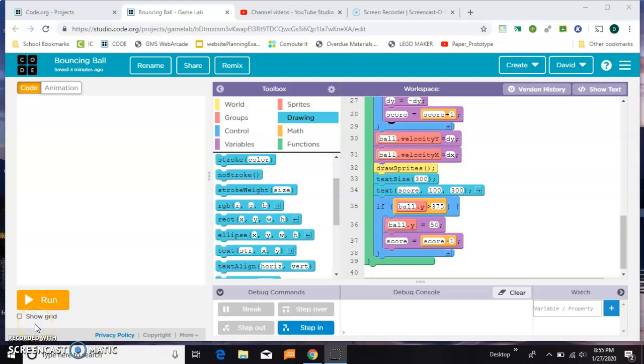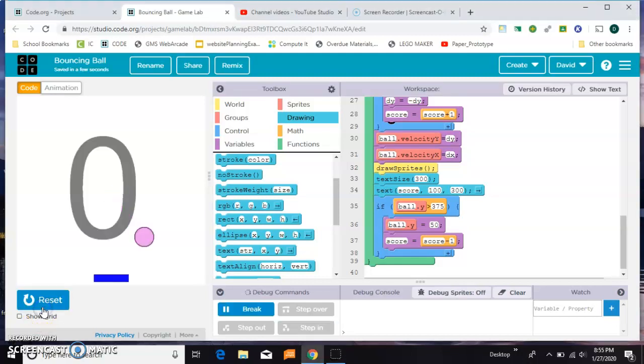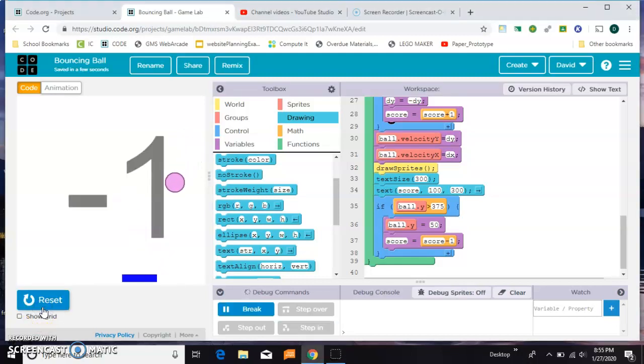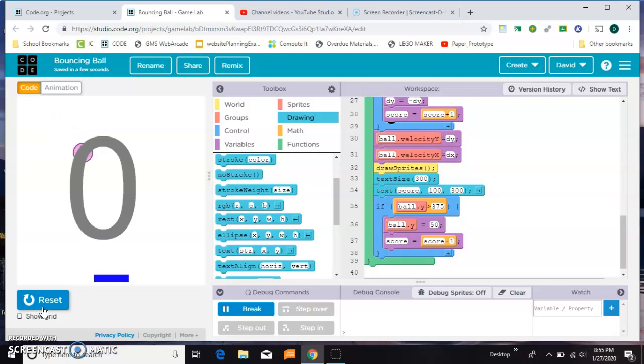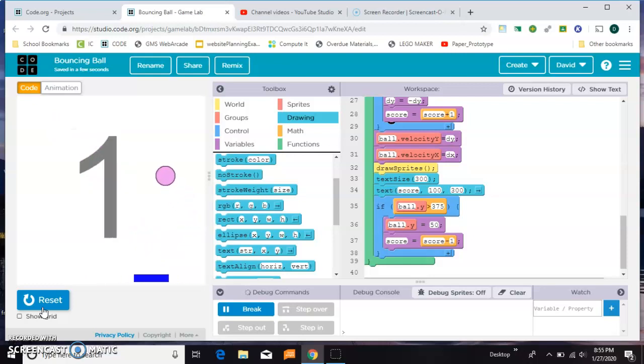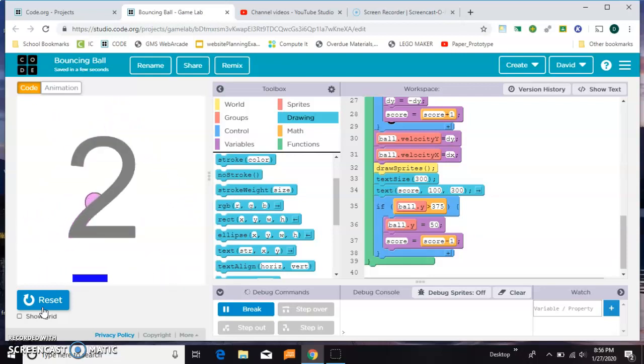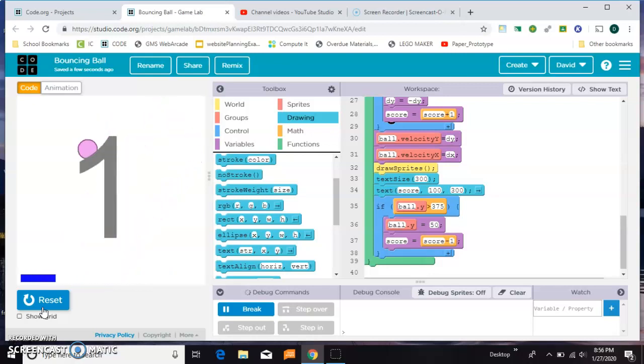I'm going to show you how to use Gamelab on Code.org to make a simple ball and paddle game like this. It will bounce off any of the corners of the screen and it will bounce off your paddle as well to get extra points. And then if it goes past your paddle, you'll lose a point. So let's start fresh.